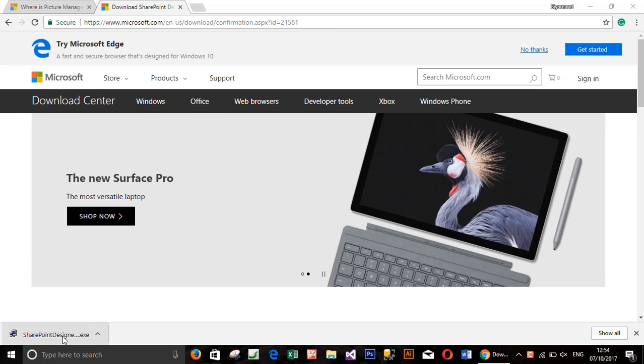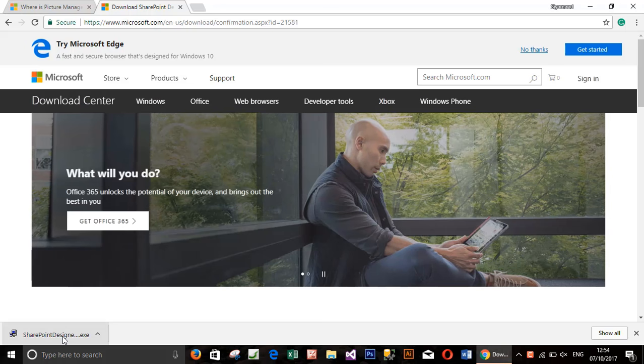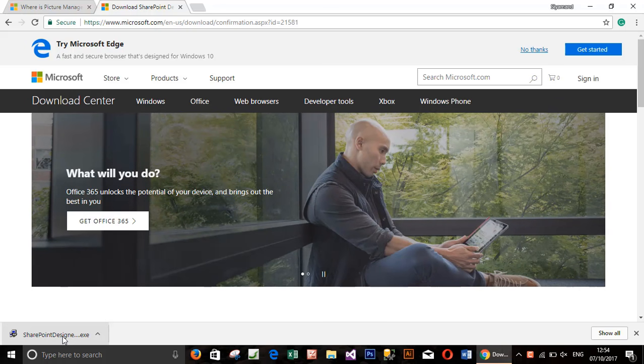After the download has been finished, click the file to start installing the Microsoft Office Picture Manager.